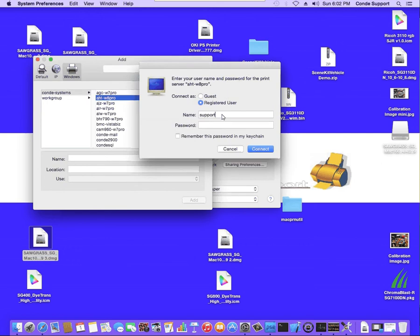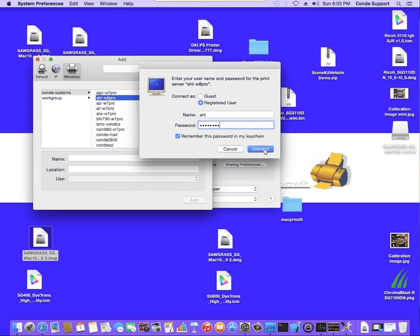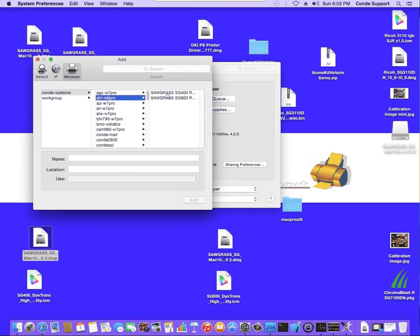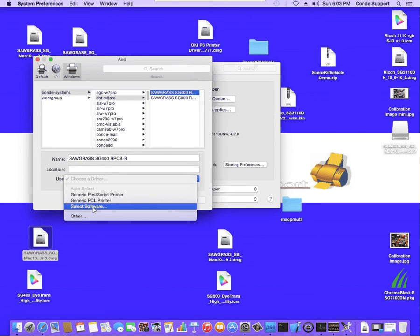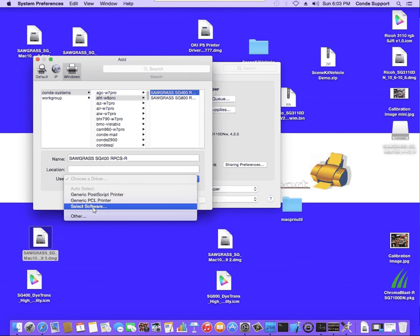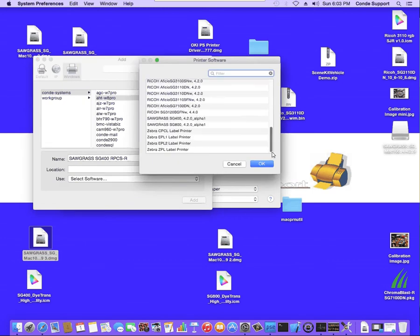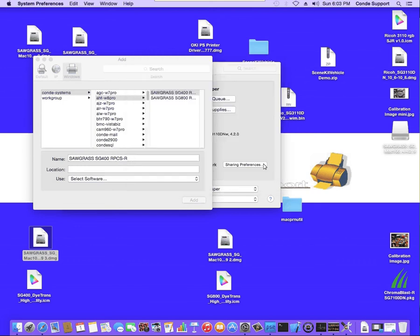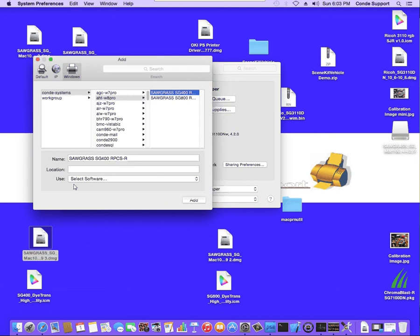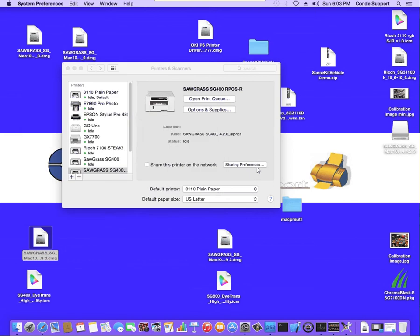It's asking me for network privileges. I'm going to go ahead and tell it to remember this in the keychain. And now we'll see the SG400. I'm going to select this. I want to make sure it's using the right driver. So I'm going to click on the Use pull-down and select Software. From here I'm going to come down and I'm going to pick the Sawgrass SG400 and hit OK. Once I see that show up on this list, I'm going to hit Add. Now this has added the printer onto my computer.